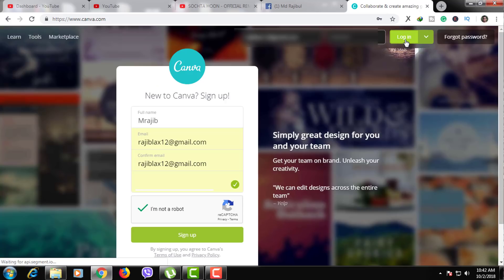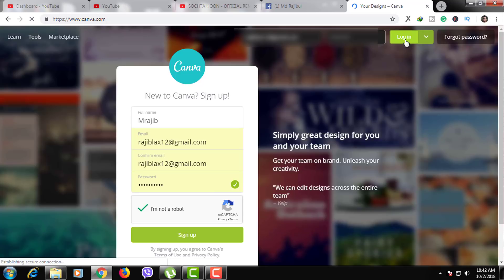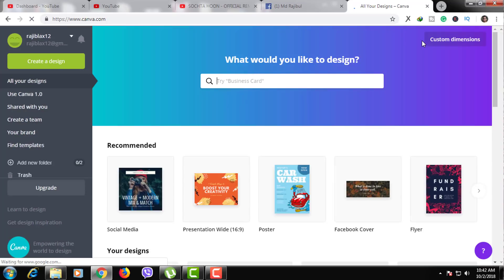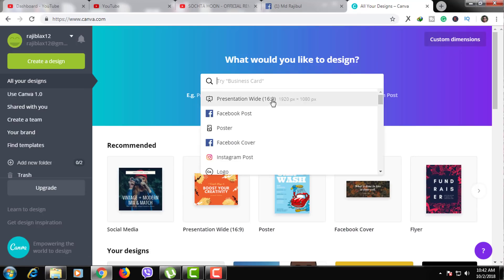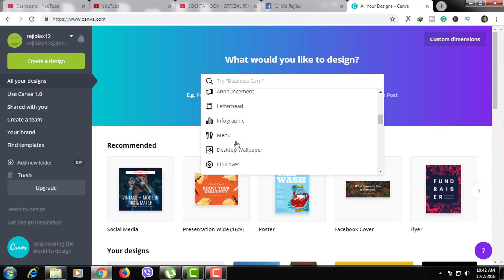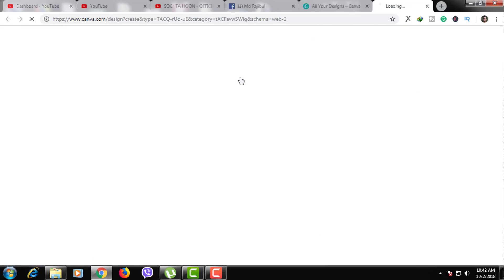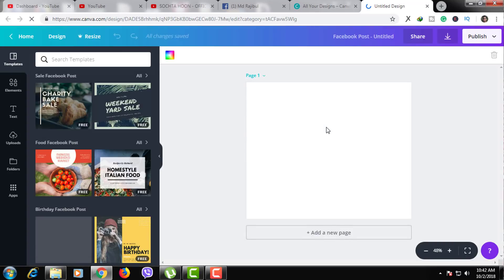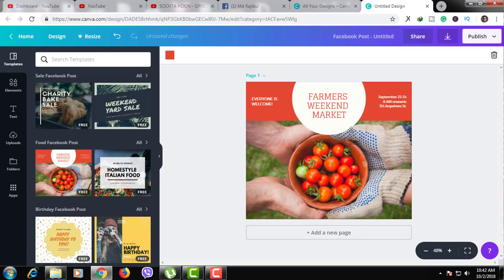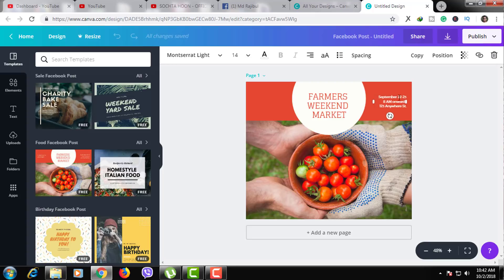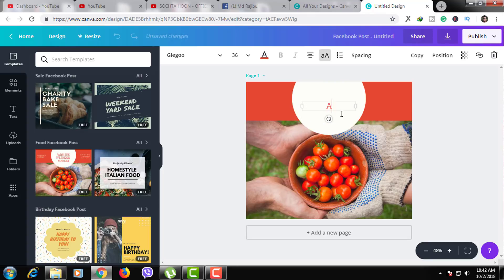Once you log in to your interface, you can see your interface. You will see a list of graphics you can create. You will see templates, and you will see text, images, and elements that you can add.